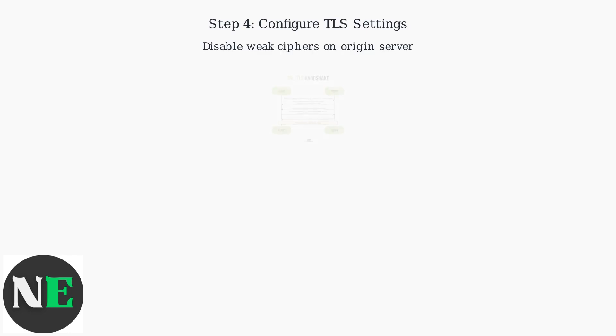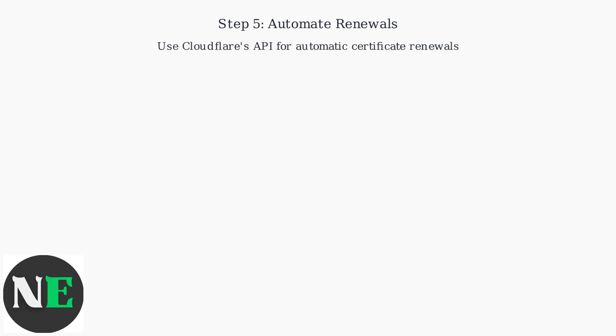Also, ensure that TLS settings match and disable weak ciphers on your origin server. Automating certificate renewals using Cloudflare's API prevents future 526 errors. Following these steps should resolve the invalid SSL certificate error and ensure a secure connection.